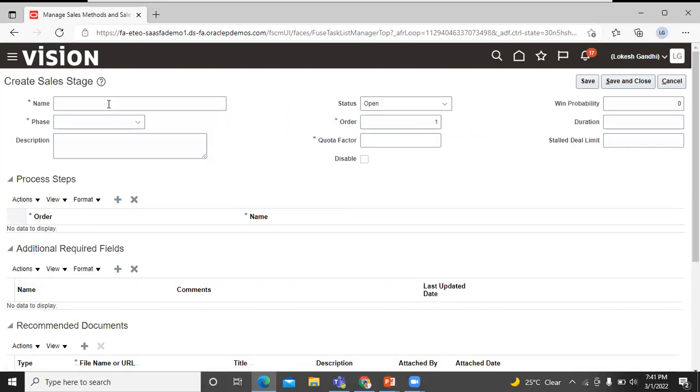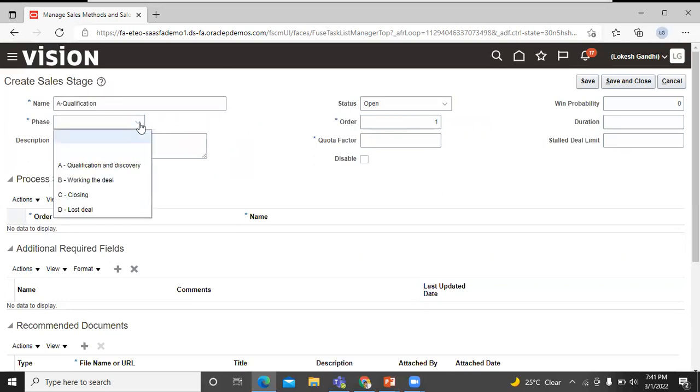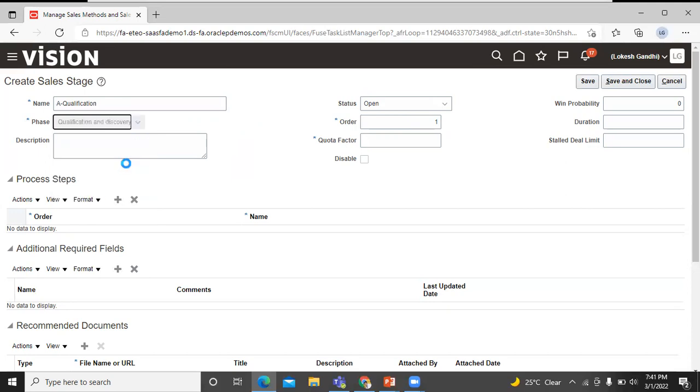Let's enter the sales stage name. Phase - select a classification of the sales stage. We'll go with the first one. Status - use the status as open for all stages representing opportunities that are still in the process.